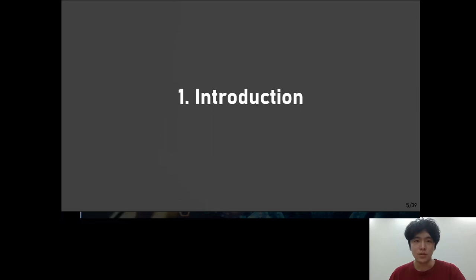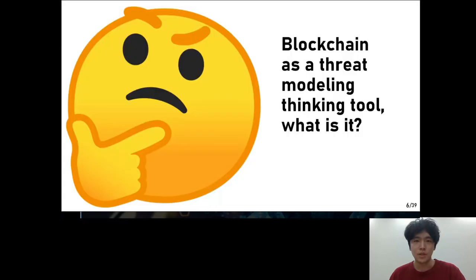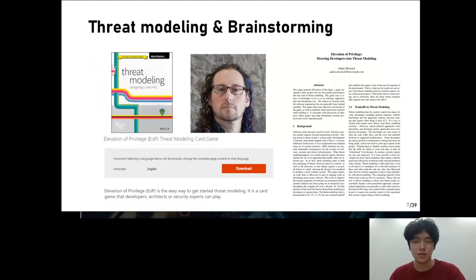The first section is introduction. What is blockchain as a stress modeling thinking tool? In short, it is a stress modeling tool using blockchain for brainstorming. Stress modeling is a systematic way to identify threats that might compromise security, which has been a well-accepted practice by the industry.